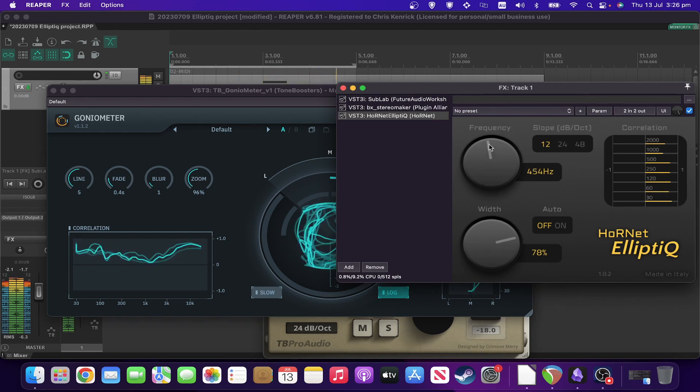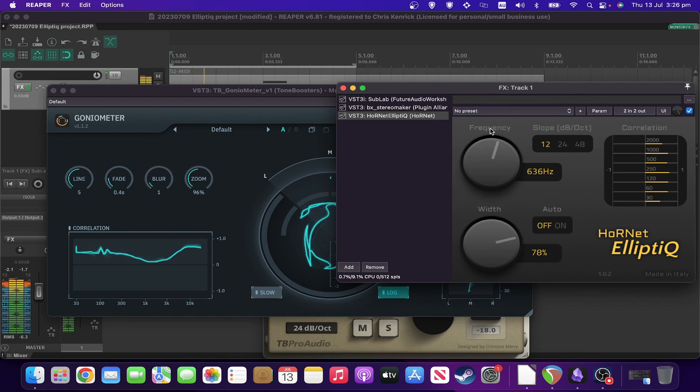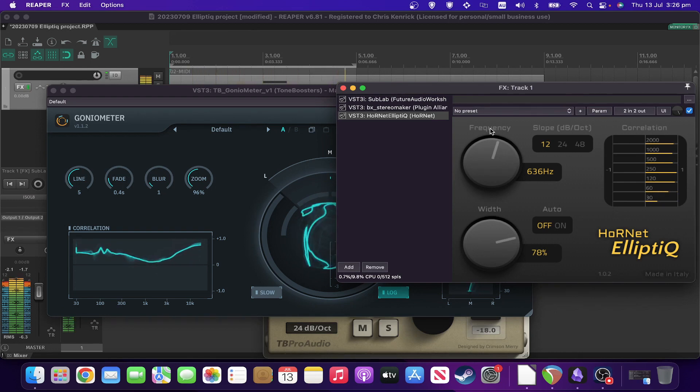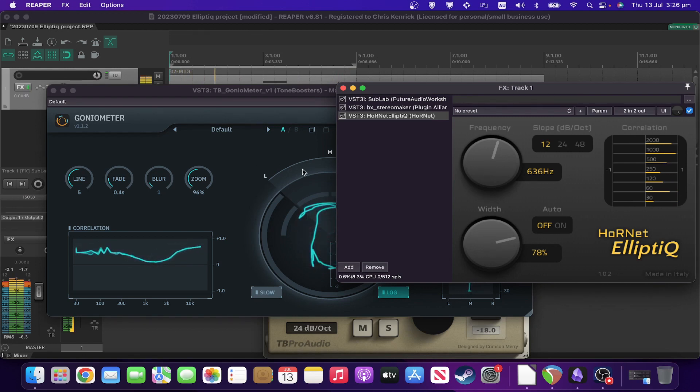And if we increase the frequency, it's not going to dip below the line so much up there.